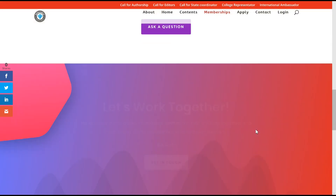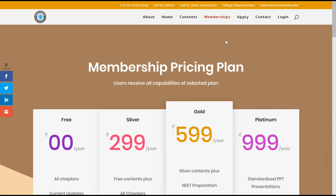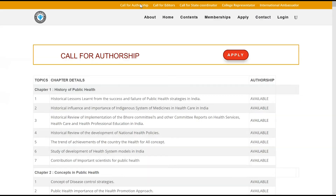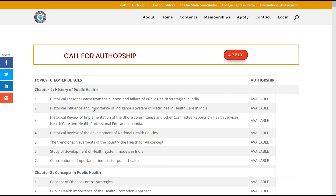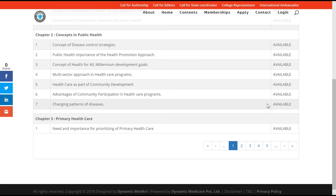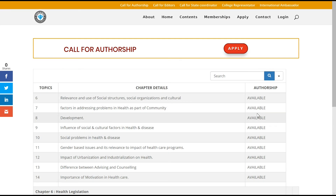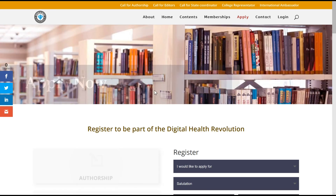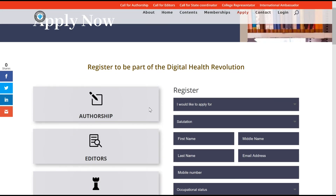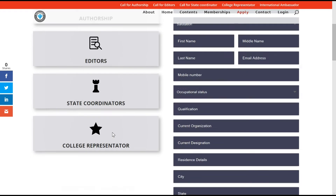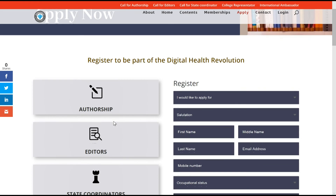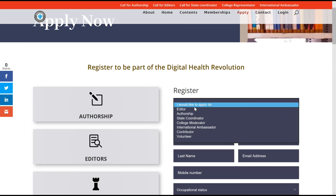If you would like to be a part of this revolutionary idea, you could also come and apply for authorship, where we have laid out all the chapters. All chapters across community medicine are available and you can apply for a specific chapter which you'd like to author. You can go to 'Apply Here' and look into different roles and responsibilities — it could be an author, an editor, state coordinator, college representative, or international ambassador.